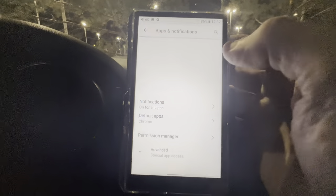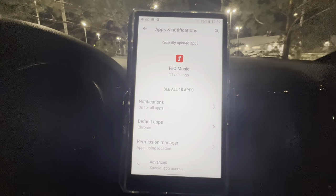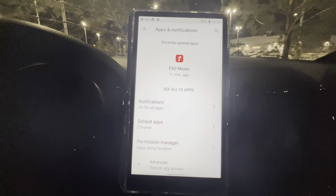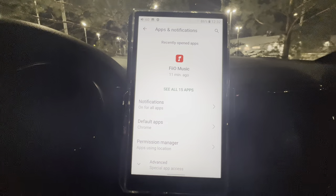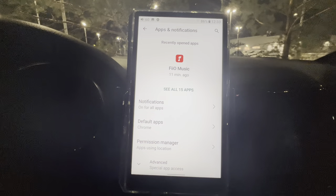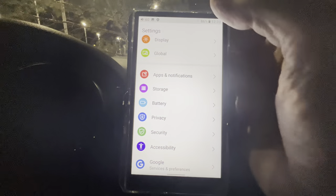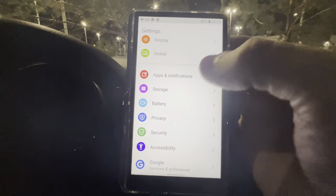Apps and Notifications I'm not going to go through in detail because it's self-explanatory — this is where you update your apps. Anyone with an Android phone will be familiar with this. It'll tell you which apps need to be updated when you're connected to Wi-Fi, which I'm not right now.